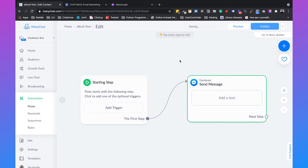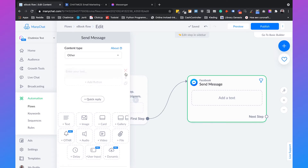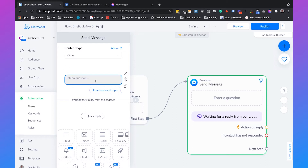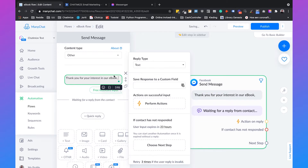This is the flow we are going to create to ask the user for their email address and then give the ebook in return. We will go to the first message block and set the content type to 'other.' It's really important that you do this because if you don't, you risk your Facebook page getting blocked by Facebook. We will remove the first element and use the user input element, which allows us to ask a question and save the answer in a custom field.